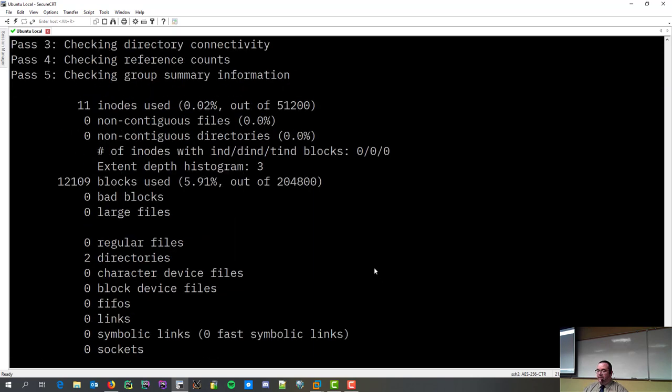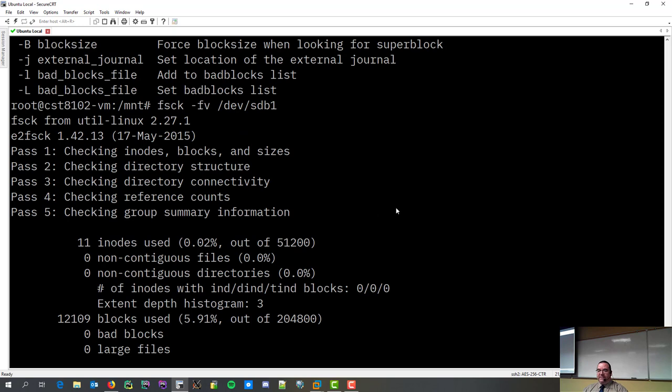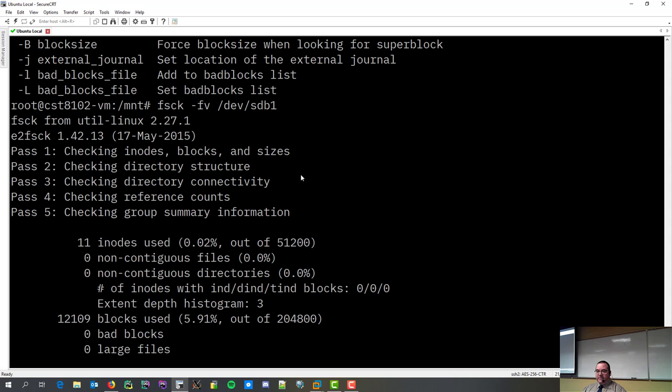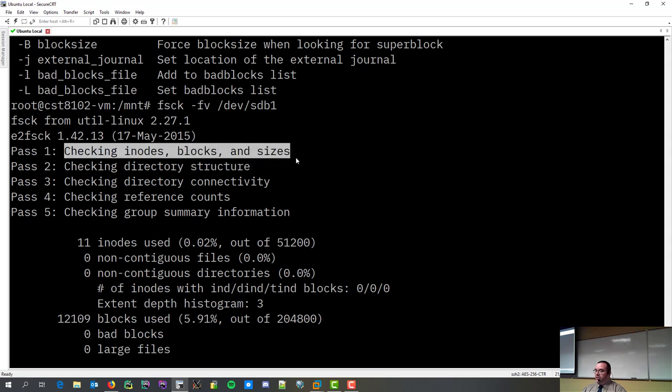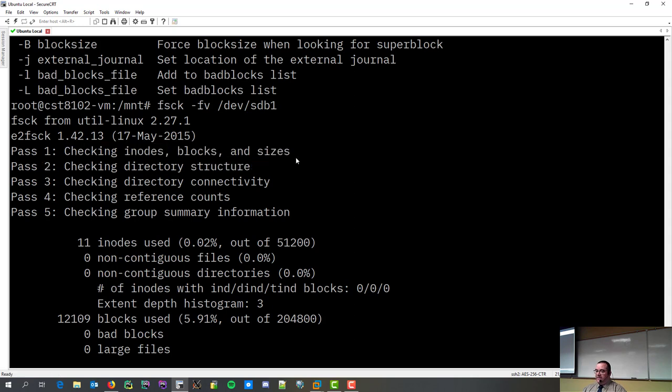All right. So, I just did a verbose file system check and I forced it. So, here's what it actually does, is it checks inodes, blocks, and sizes. So, first thing it does, it checks if the inodes are safe. It makes sure that if it says certain things should be a certain size that they are.